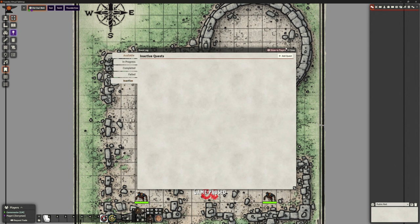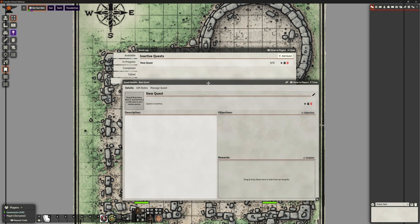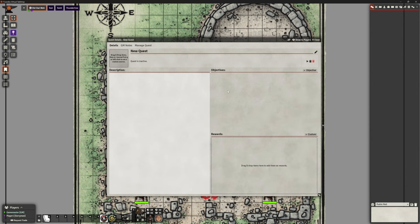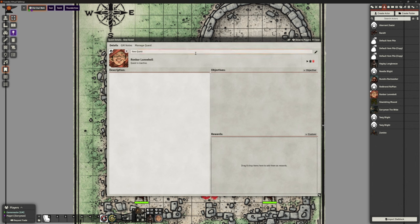I'm going to start on the inactive tab. The add quest button is going to work no matter what. Top right button here — we've got 'add quest' and this brings up a little box where we can write our quest. We've got some tabs here for details, GM notes, and manage quest. Let's start with details. We can drop an actor, item, or journal entry over there — let's pick Rhombar. It tells us this is Rhombar and the quest is inactive, just called 'new quest' which we can edit and call pretty much anything we want.